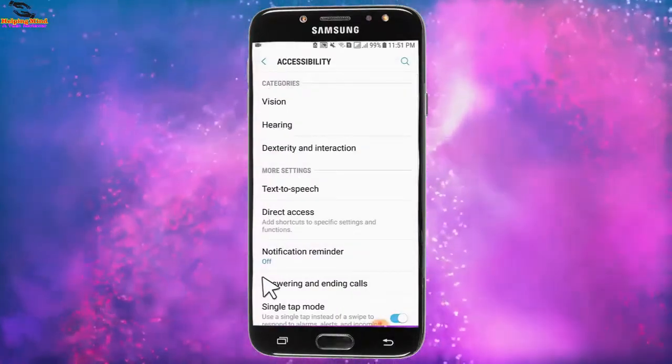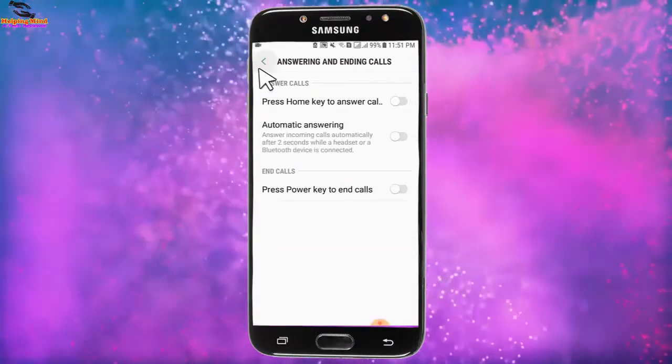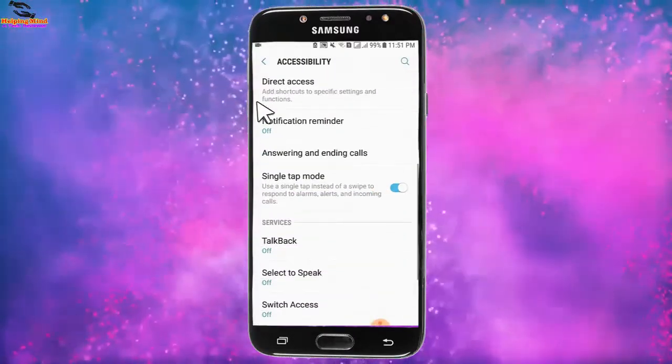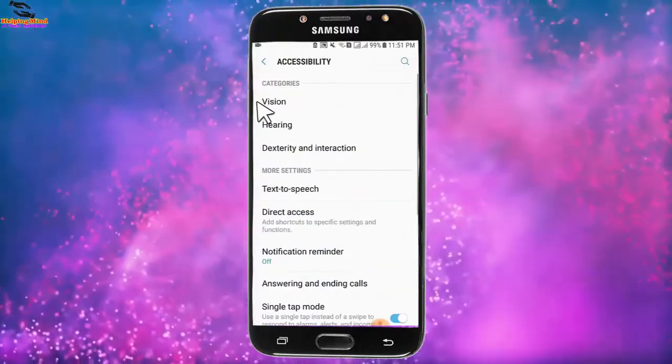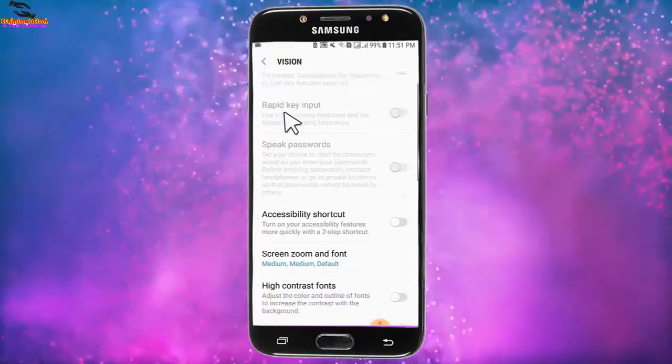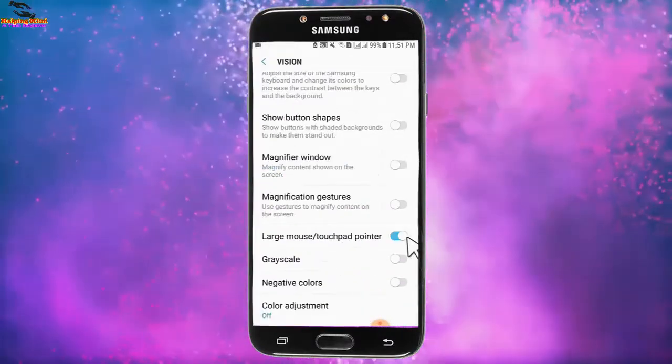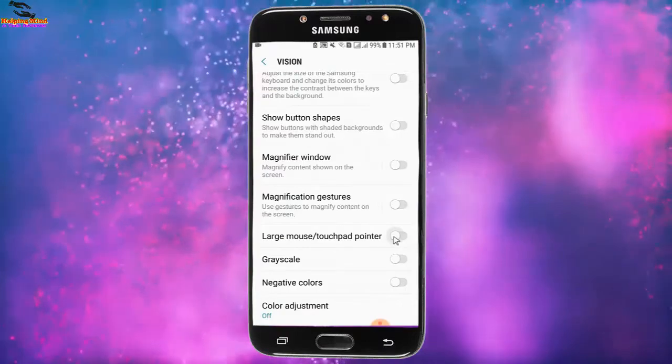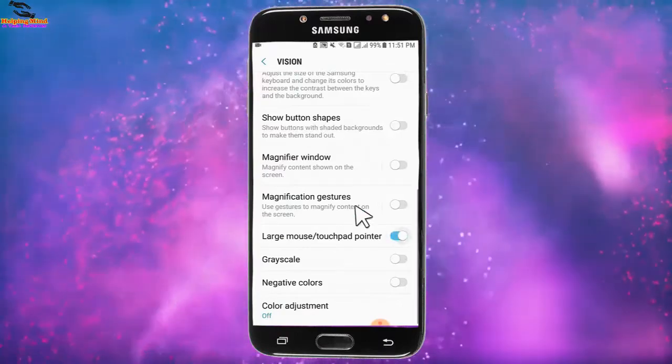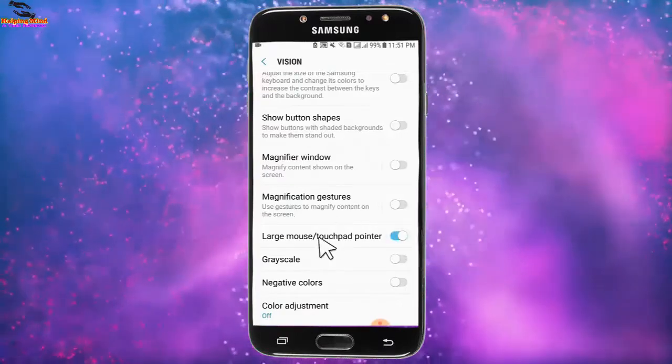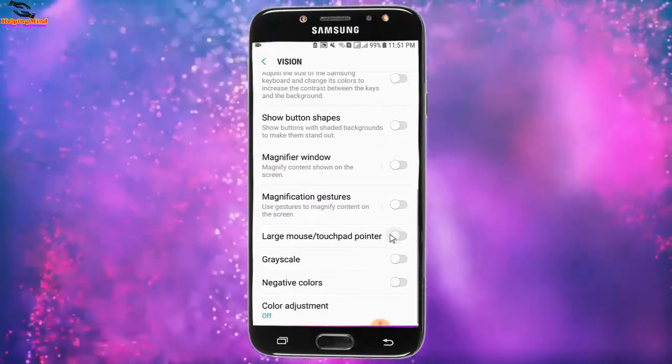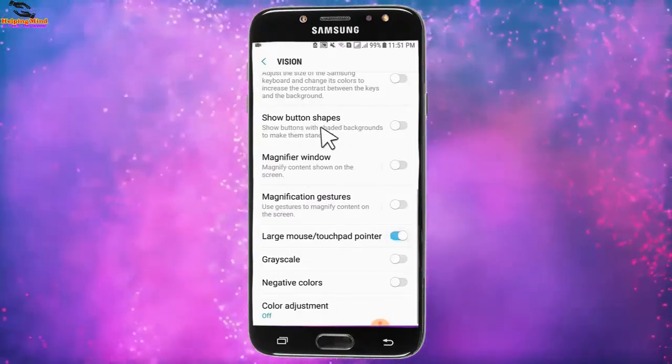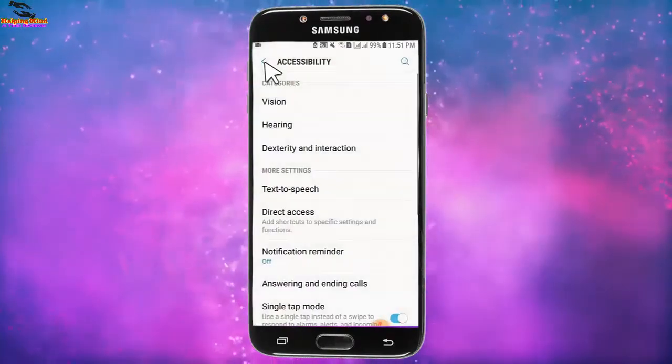I will go to Vision and tap on Large Mouse Icon to toggle it. When we disable it, our mouse size is small. When we enable it, our mouse is large.